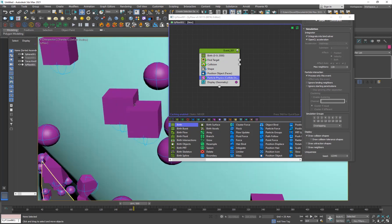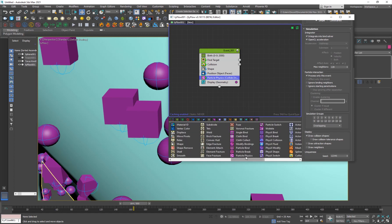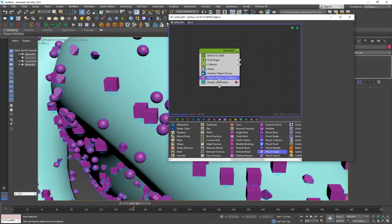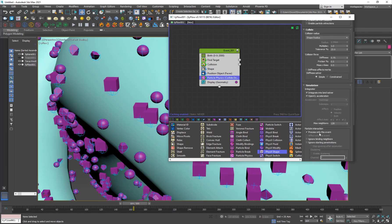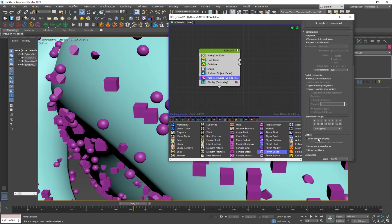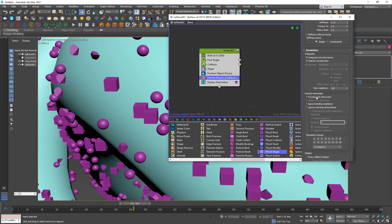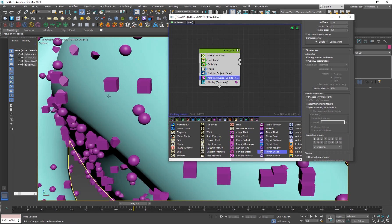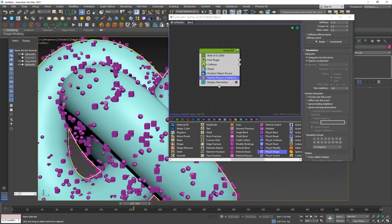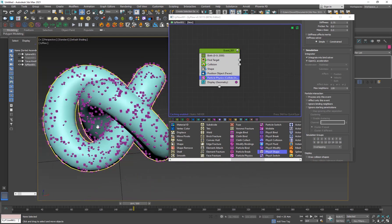Since we have too many particles, it won't be very noticeable. If you want really accurate particle collisions, you can use the Physics Shape operator instead. But I'll go with Particle Physics, turn off Draw Collision Shape, and turn off 'Process Only This Event' — because if that's on, particles only collide within this event and won't calculate properly when particles move to other events in the future.